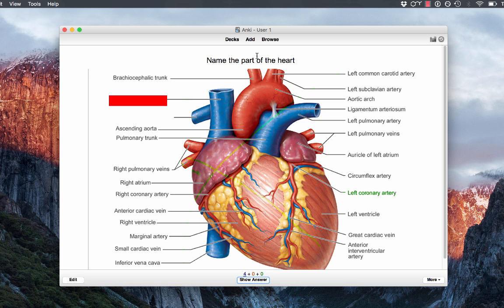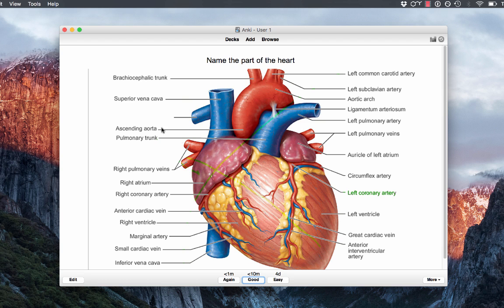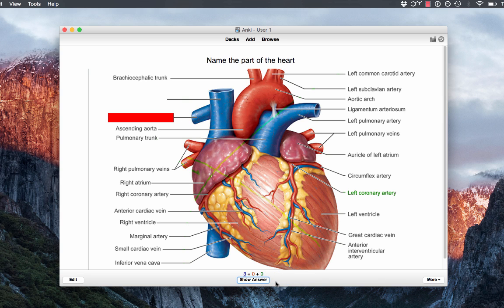So this is my header, like I said, name the part of the heart and now it's asking me what this part of the heart is. So we know that's the superior vena cava. So we'll click show answer and we're just going to say easy just for the sake of the tutorial. But I want you guys to notice that this is an example of non-overlapping occlusion because I can't see the label for the right pulmonary artery here. It's still blocked off.